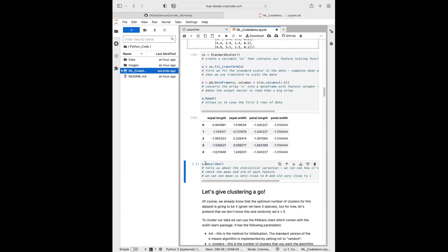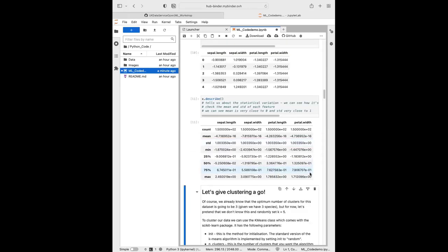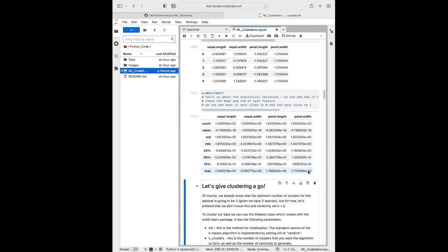Now we can use the describe function on our dataframe of scaled variables to verify the StandardScaler has done its job. As you can see, the mean for each feature variable is very close to zero and the standard deviation for each variable is very close to one. That's your preprocessing done — a really important part of making sure your data is ready for a clustering algorithm.